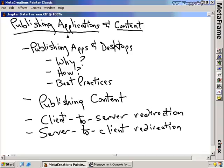Publishing applications and content. In the last section, we installed some applications onto our Citrix server. So far, we've got that Citrix server configured, our clients configured, and we've finished the installation of some applications. We're ready to actually make those applications available to our users, and that's what we're going to talk about in this nugget.